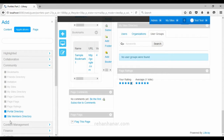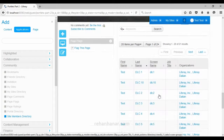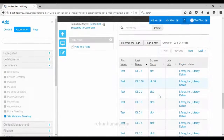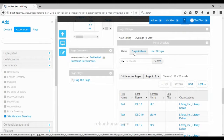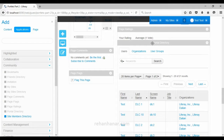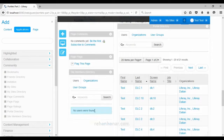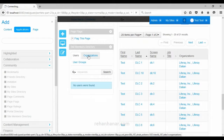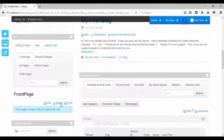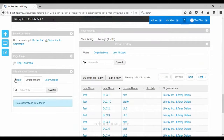The next portlet is the portal directory, which shows the list of users, organizations, and user groups under each portal. We will discuss more about it when we create users. The next is the site members directory portlet, which is similar to the portal directory and My Sites Directory, and is used to display the site members directory.